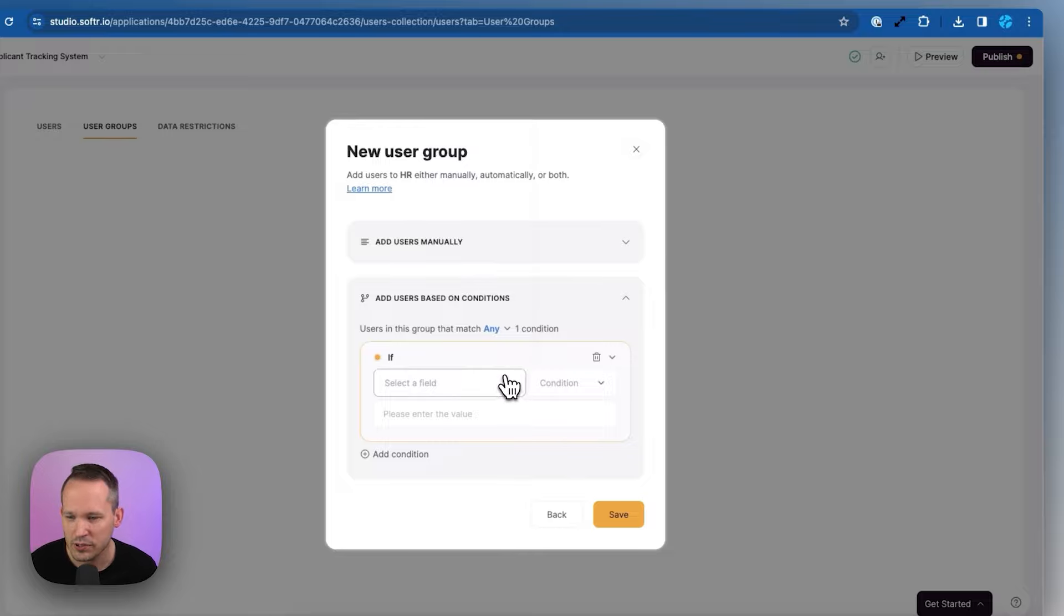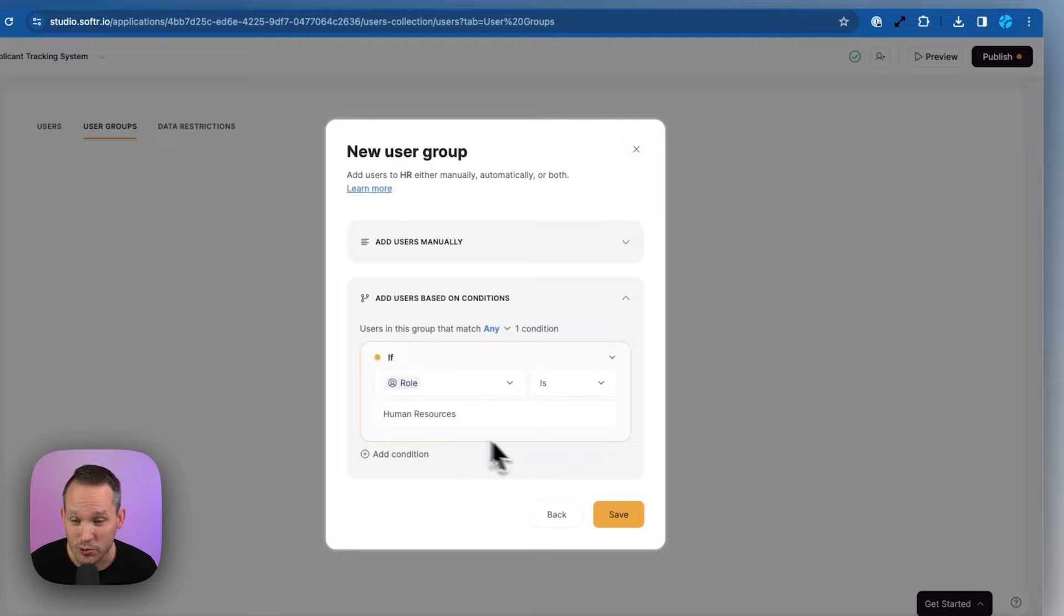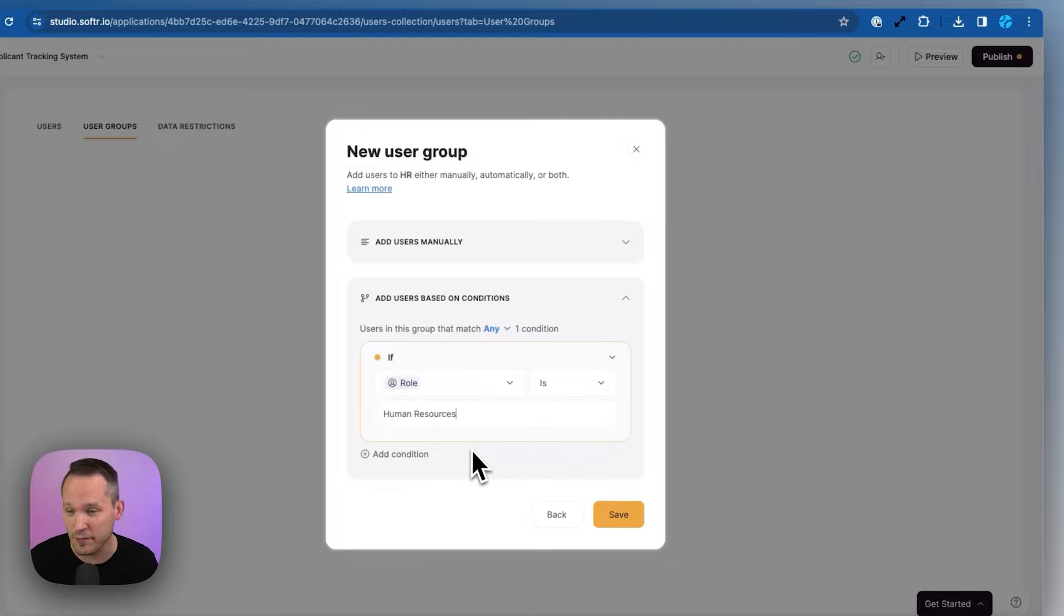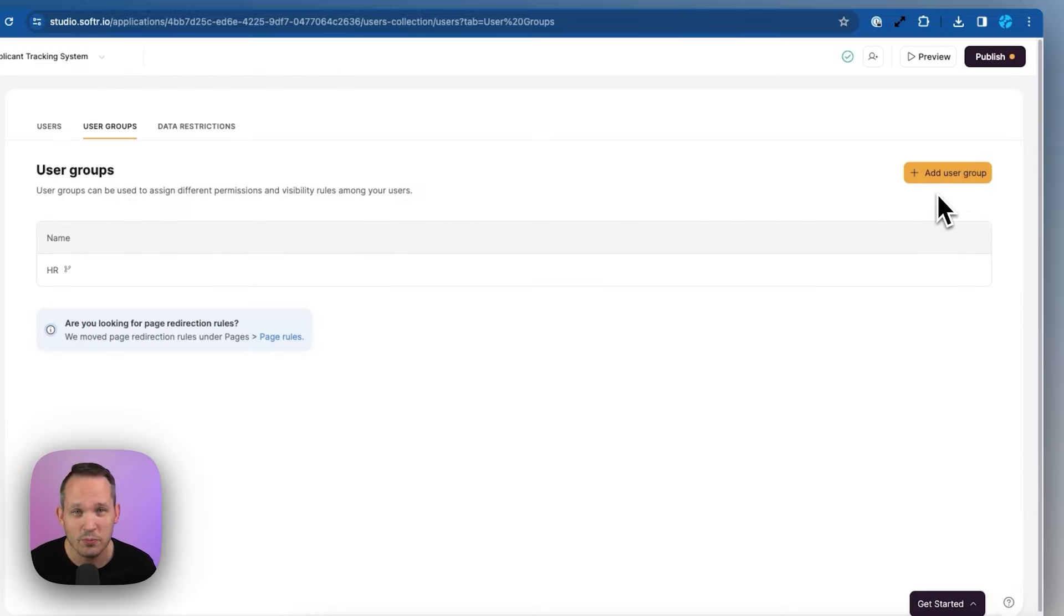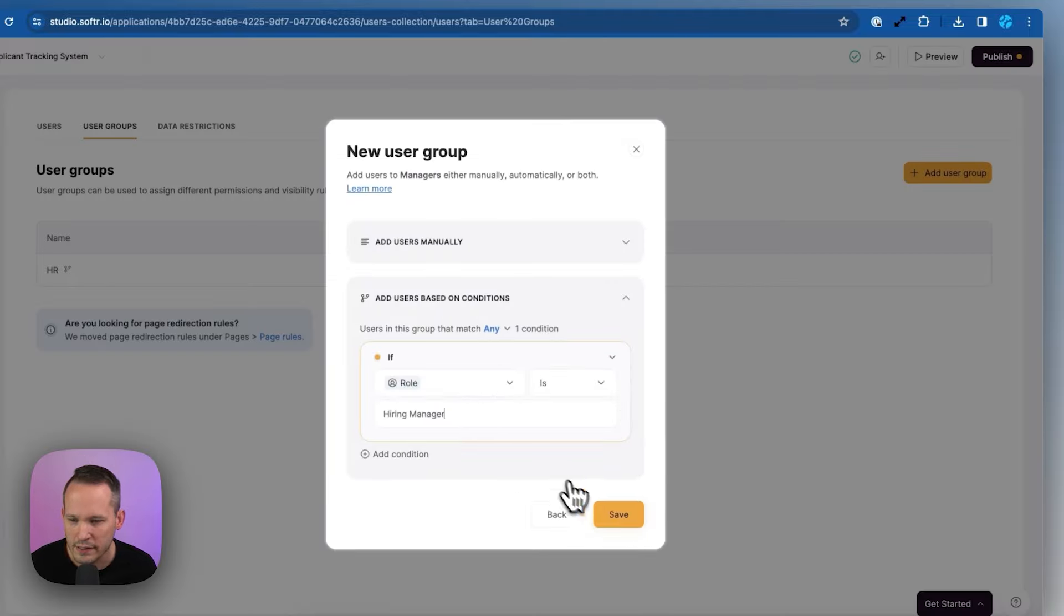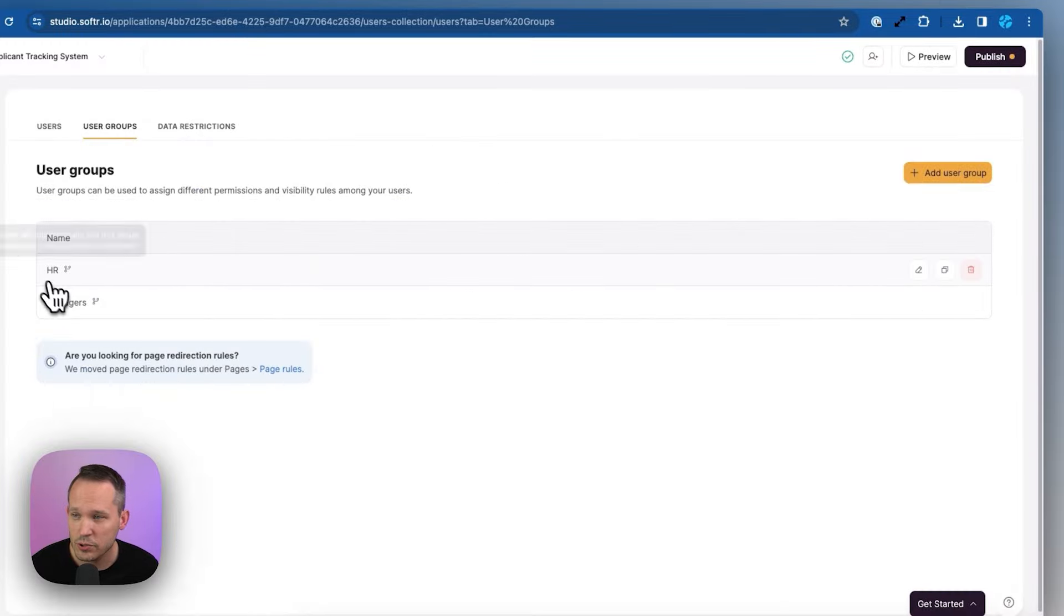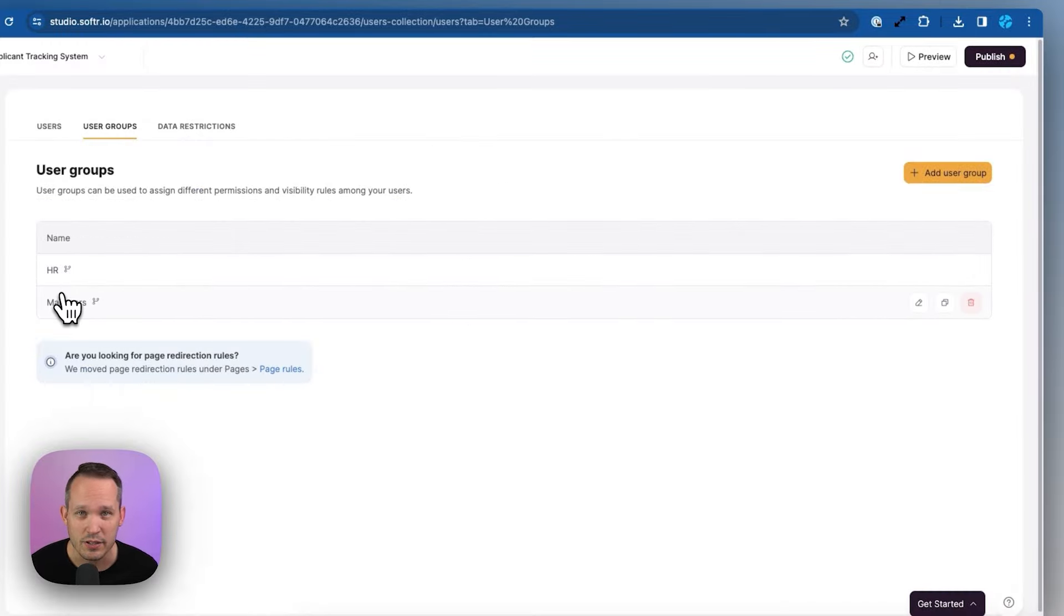So in this case, we'll say if the user's role is human resources, then we want to apply it. Now we can also add multiple conditions. So we could say if they're part of this country, and they're part of this department, or multiple criteria in order to apply this role. And presumably, we would do the same thing with managers as well, create a user group for managers, and if the role is hiring manager. Great. So now we have these two different user groups. And I'm going to show you a couple different ways that we could use them in the application.